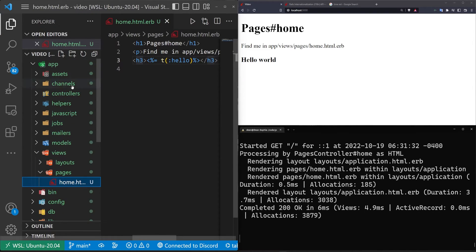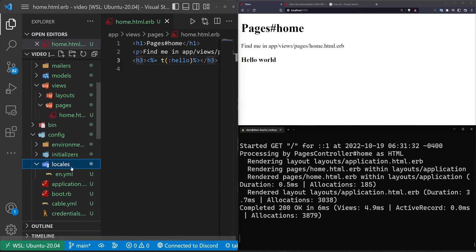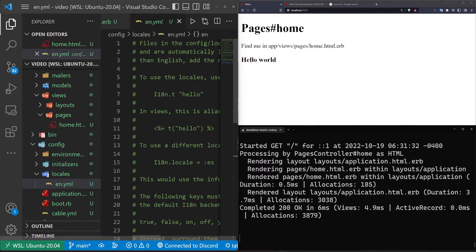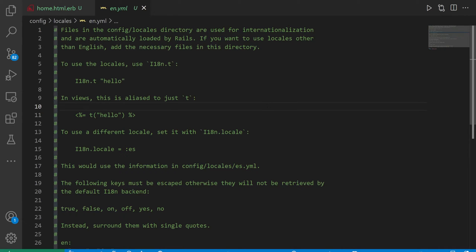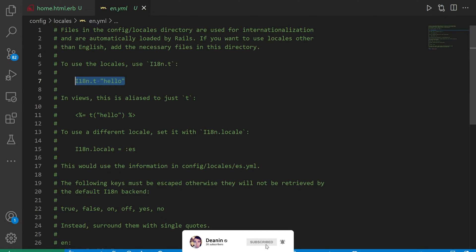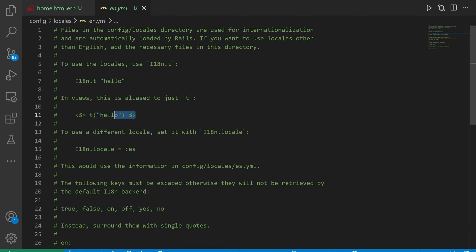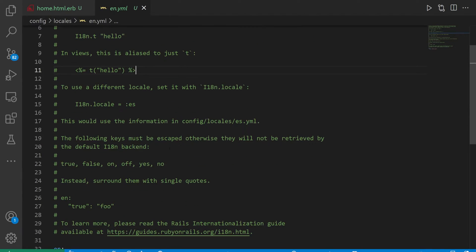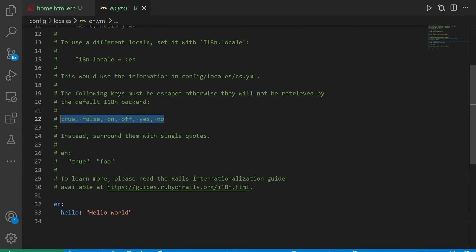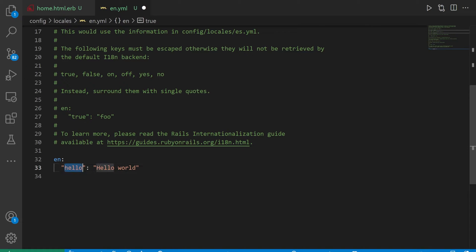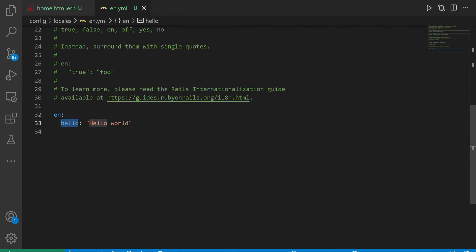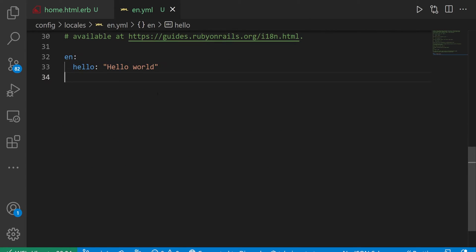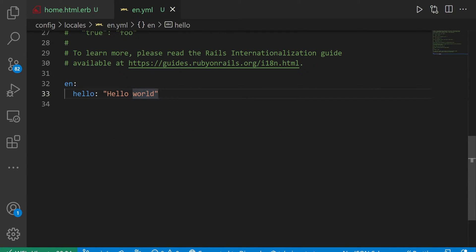So where is this hello coming from that it is being converted into hello world? Well, this is coming from our config and our locales en.yaml. And if I scroll up, hit control B and F11, you can see in here, this is the internationalization file. Now this file teaches us a couple things like we can use the i18n.t or the t parentheses. The t is an alias that's useful in your views specifically, but in other places you might have to do i18n.t. The other thing it tells us is that some keywords we have to preface with quotes.